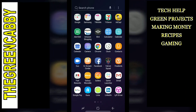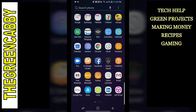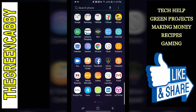Hopefully this was helpful. If it was, please give us a big thumbs up and share this so that all your friends can know how to easily sort their apps on their Android phones. Thanks for watching.